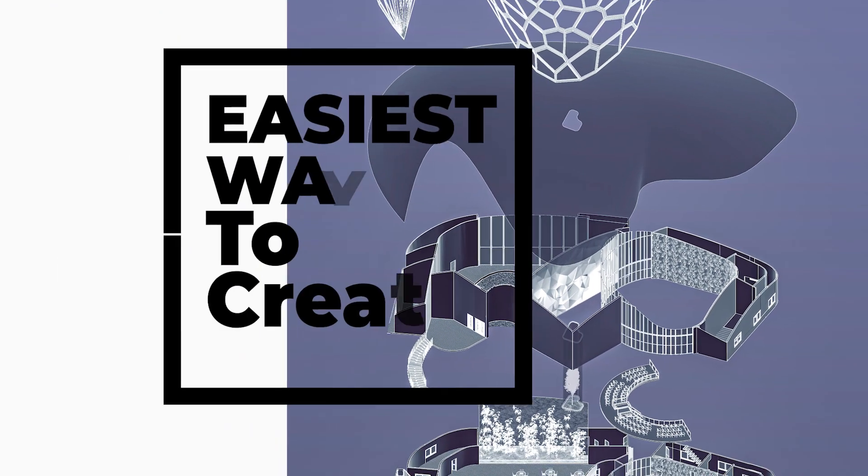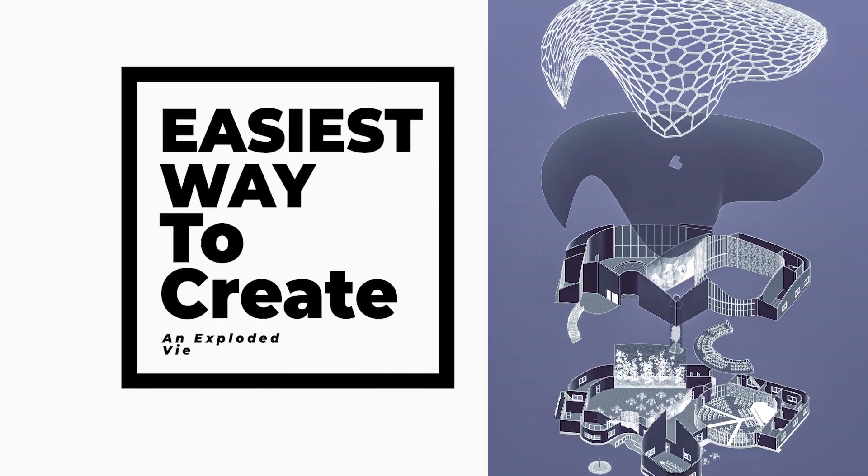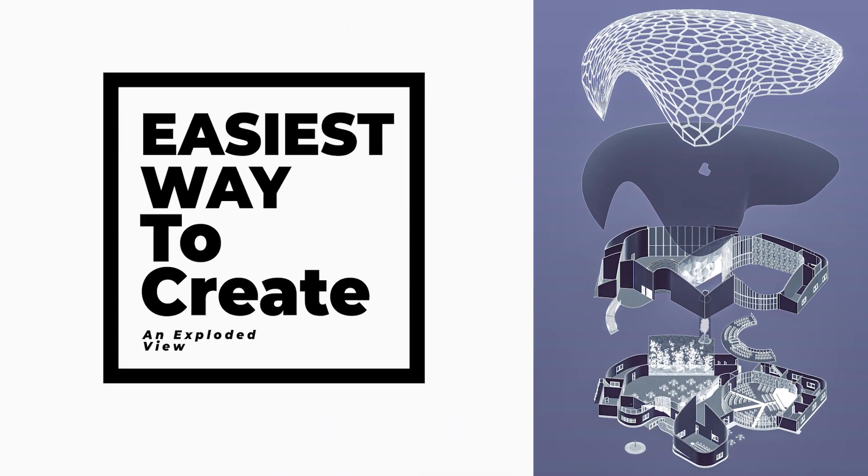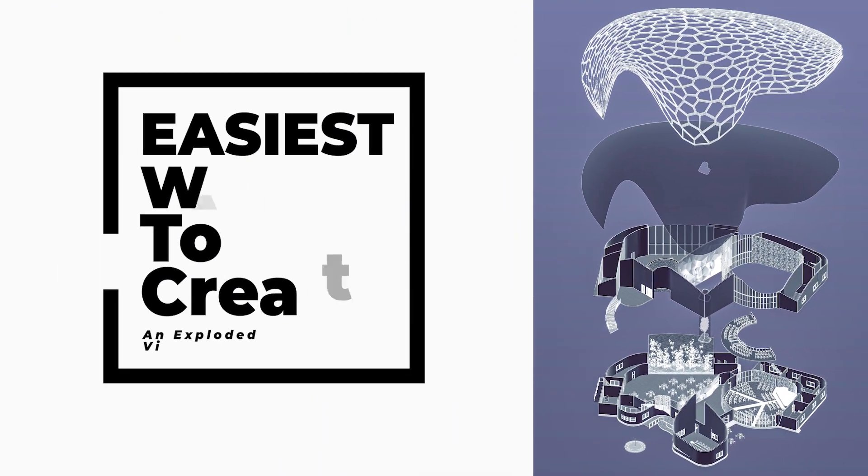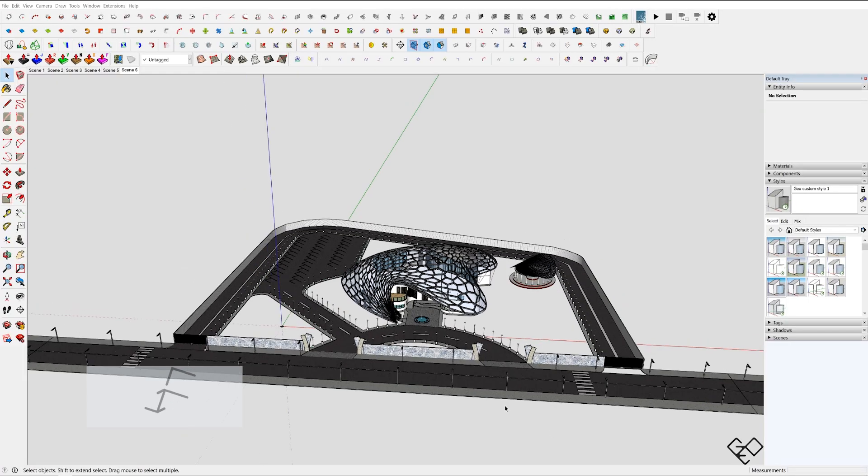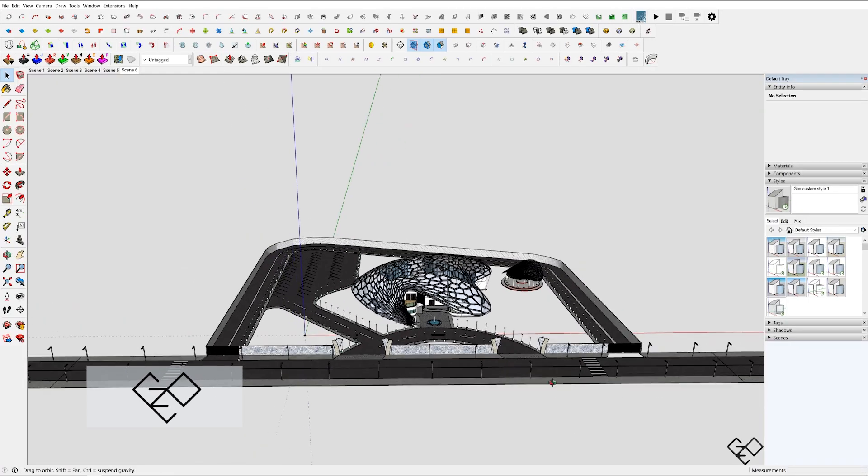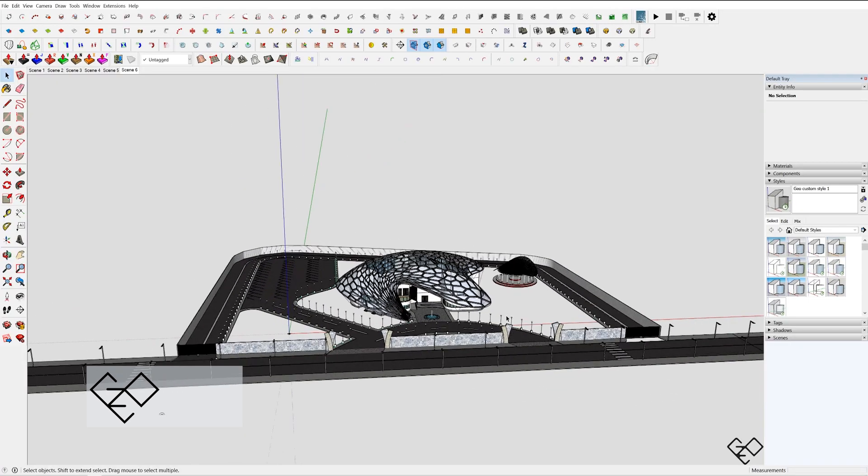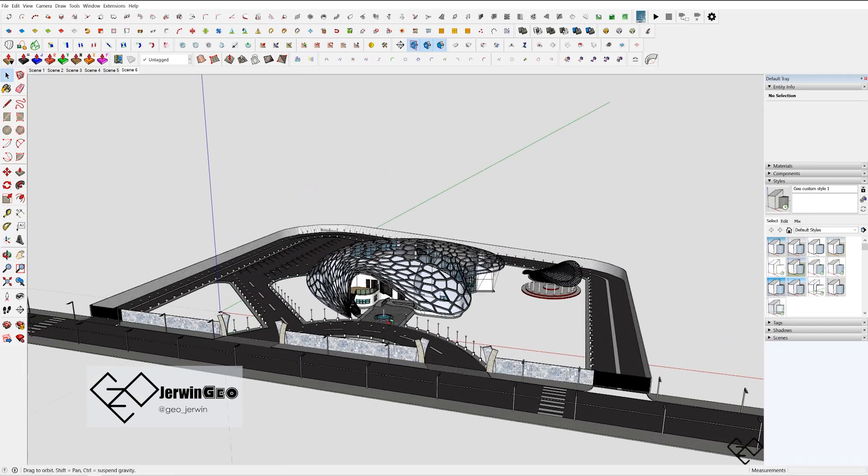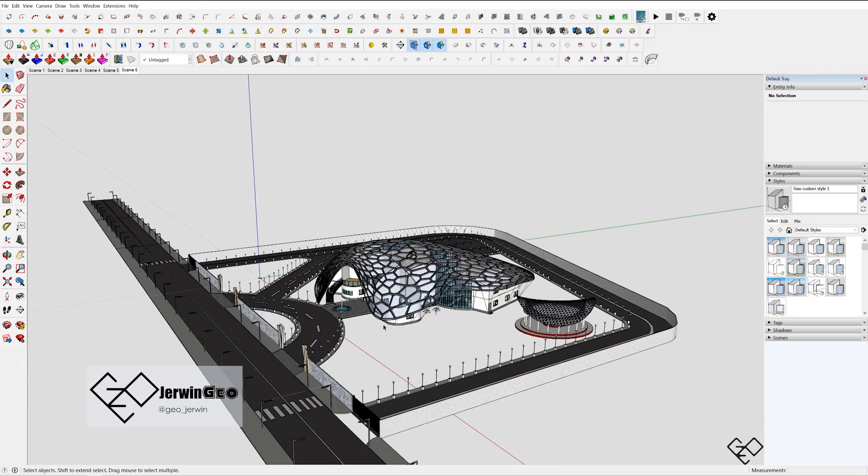In this video we're going to see how to make a cool wireframe exploded view for your presentation in no time. What's going on fellas, I'm Geo and this is Geo Creations. You can find me on Instagram as Geo Jarwin.